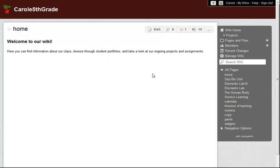Carol from Wikispaces here. In this video, I'm going to walk you through your options for File Level Permission Settings.